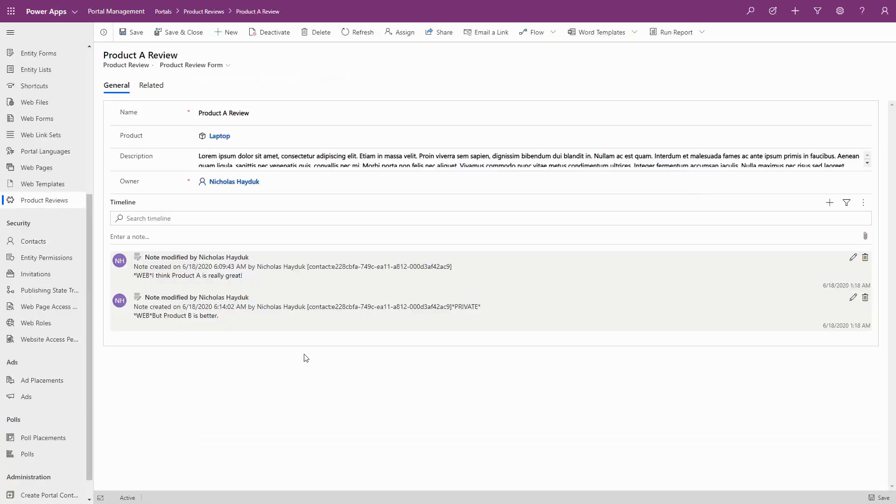You can identify a private note in Dynamics or the Model Driven app by the additional Private text that appears in the note subject.